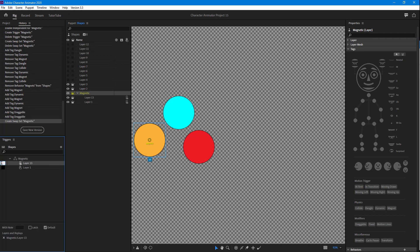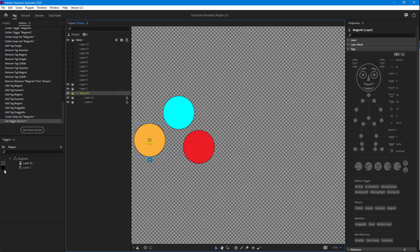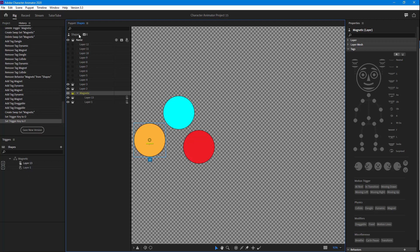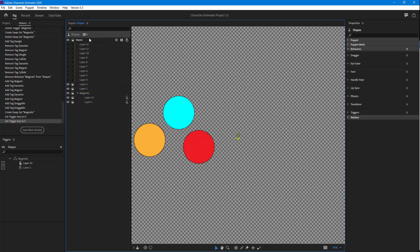I'm going to apply keys onto this swap set — I'll press O for On right here, so Layer 13 has the magnet on it. Then I'll press F4 for Off, so we have On and Off keys set up.